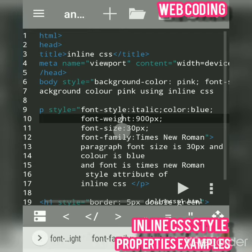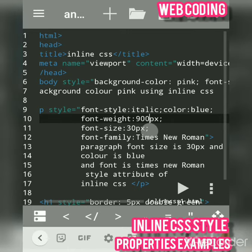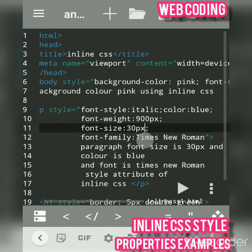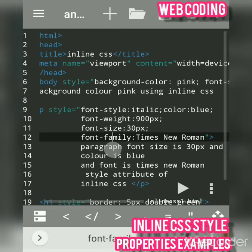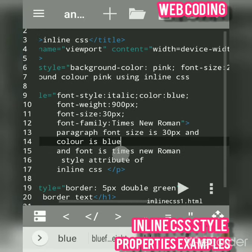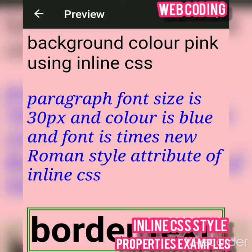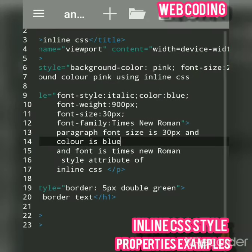Anything in the paragraph tag will be displayed in blue. Next is font-weight — this is used when you want text in bold. I had given 900; you can give values in pixels, em, pt, percentage, or write 'bold' directly. Font-size is set to 13px — you can use any measurement. Font-family allows you to write Arial, Times New Roman, etc. I used Times New Roman and then closed the paragraph tag. See the output: font size is 30px, color is blue, and font is Times New Roman using the style attribute of inline CSS.